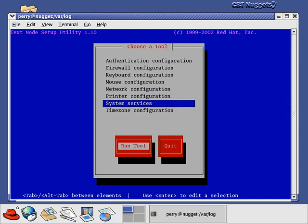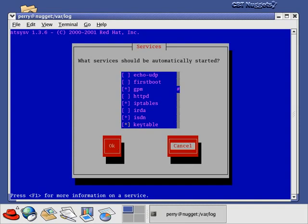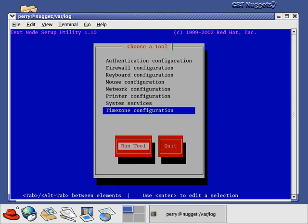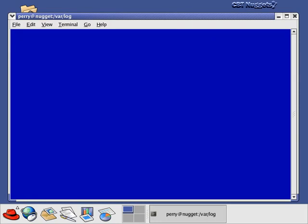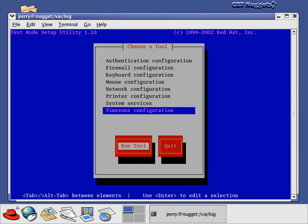Under system services, you can configure which services should be automatically started. There's a whole list of services, and the ones with a star are the ones that automatically start. We'll look at that in more detail shortly. And time zone configuration is also available, letting you pick your time zone — here we're in America, Vancouver, West Coast time. The user bin setup tool allows you to go back and configure things from installation time, either because something wasn't done correctly or because you've added new hardware.